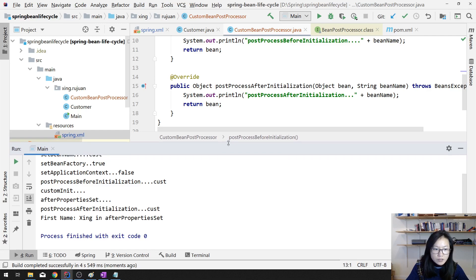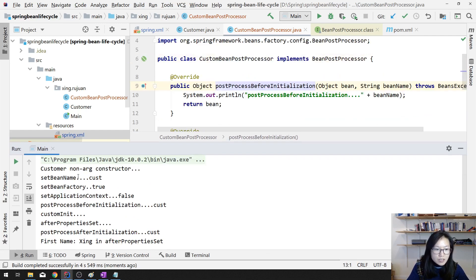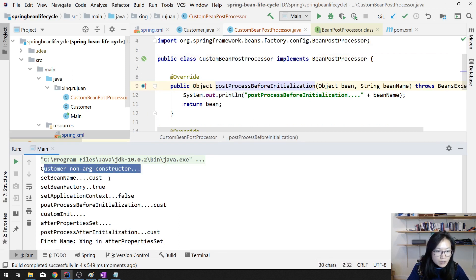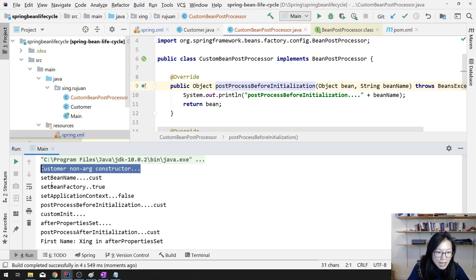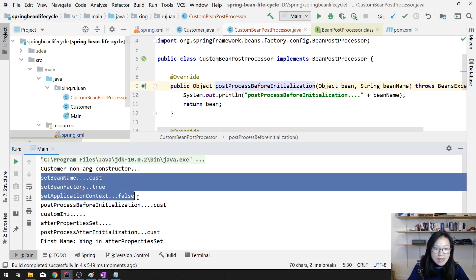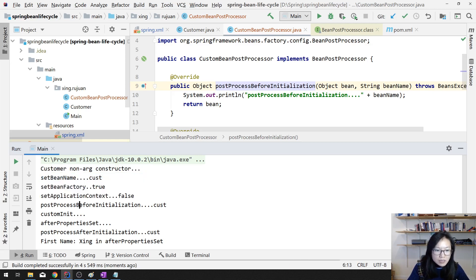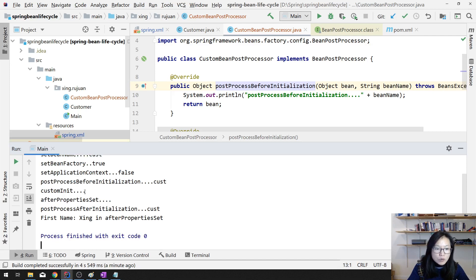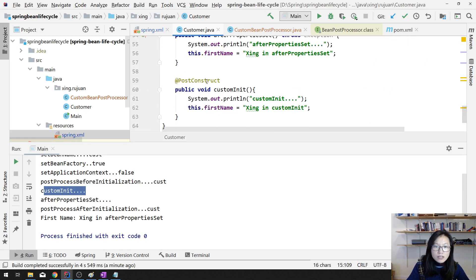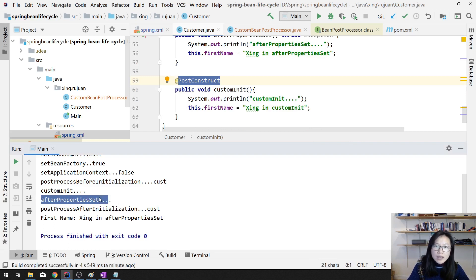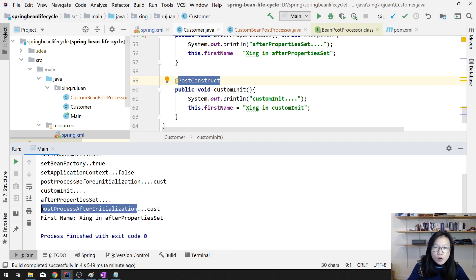Let's run it and see the output. After the constructor is called, because I don't have a setter method, the setter is not called. Then these three Aware interfaces are called. After that it calls BeanPostProcessor postProcessBeforeInitialization. Then it calls the @PostConstruct method and the afterPropertiesSet callback from the InitializingBean interface. After that it also calls BeanPostProcessor postProcessAfterInitialization.